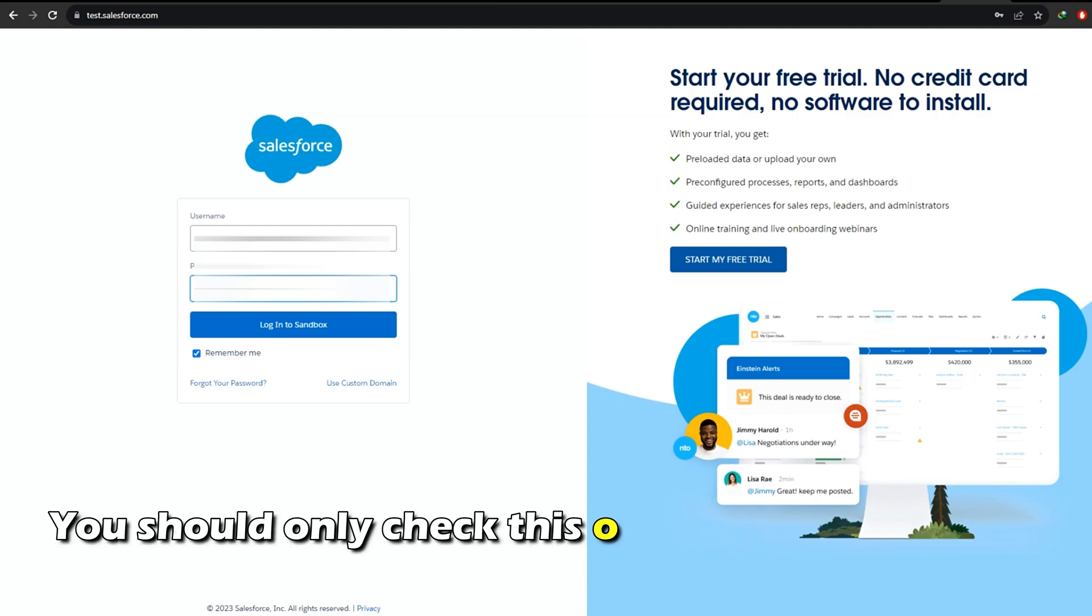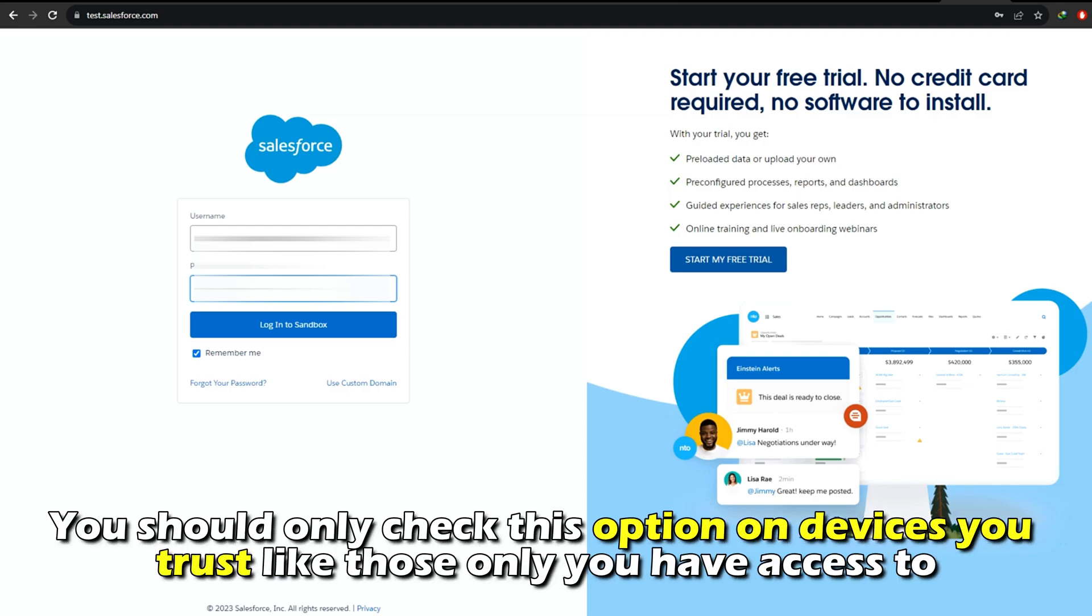You should only check this option on devices you trust, like those only you have access to.